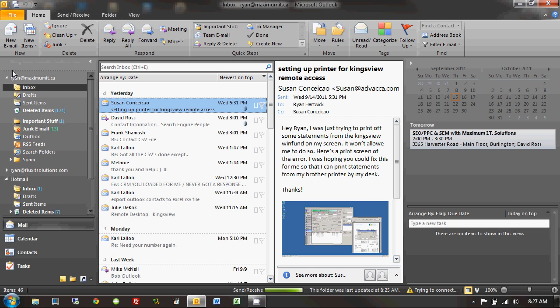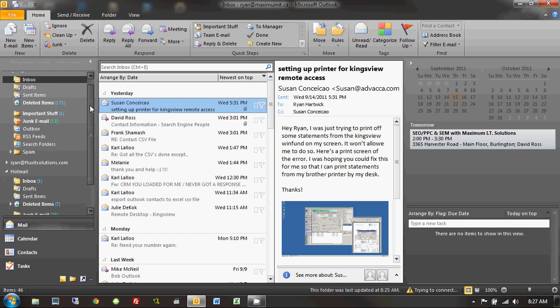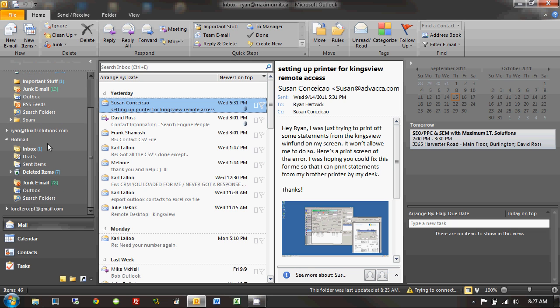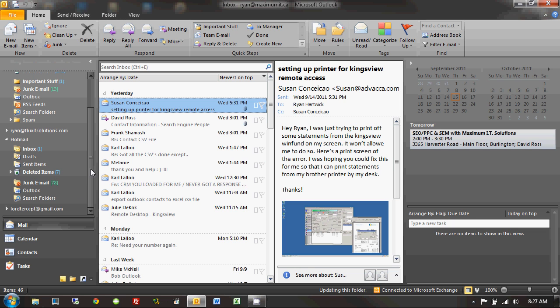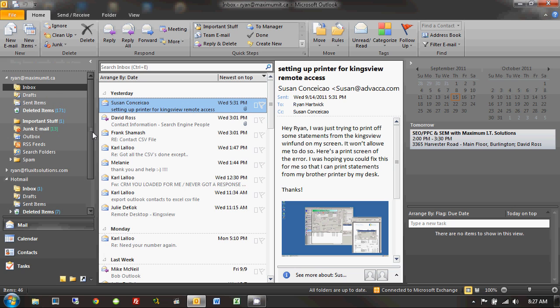So I have my Ryan at MaximumIT.ca, Ryan at FlexIT Solutions, a Hotmail account, and another Gmail account I've already added. But I'm going to add yet another Gmail account to this list, because I'm a bit of a cowboy. I like to live life on the edge. And in order to do that, the first thing I need to do is click on File, up here on the top left.